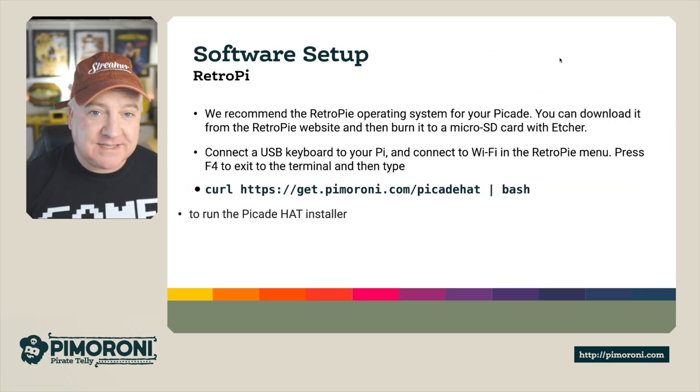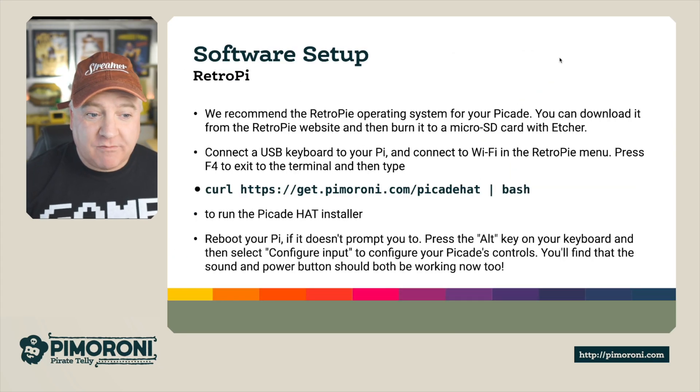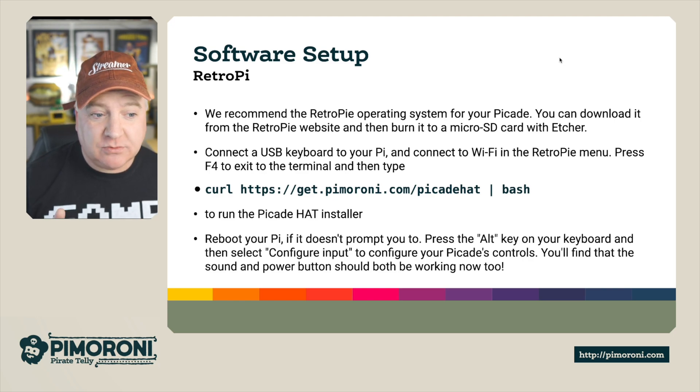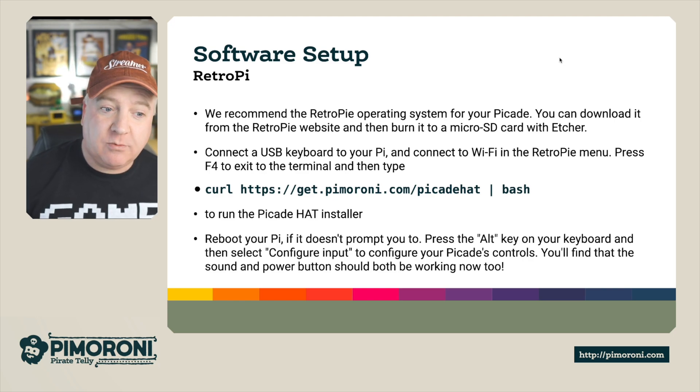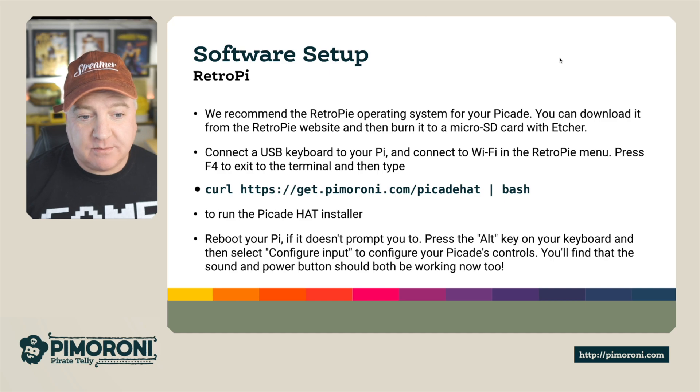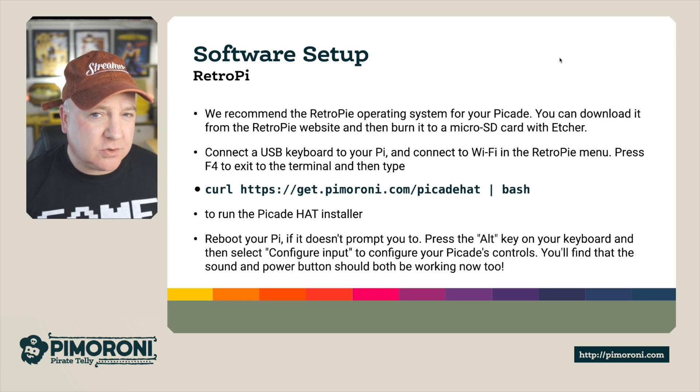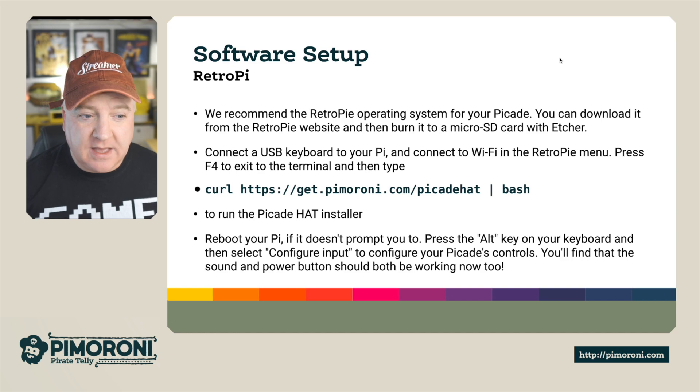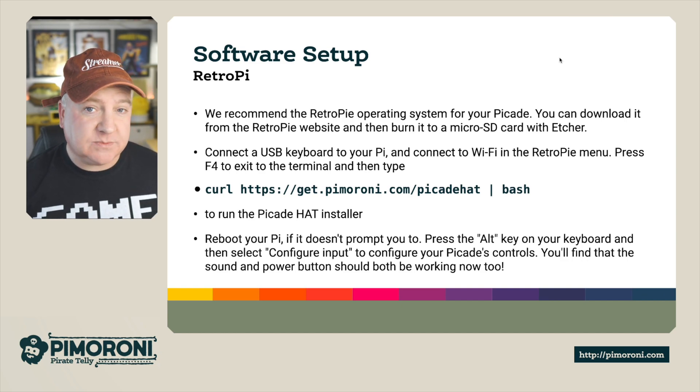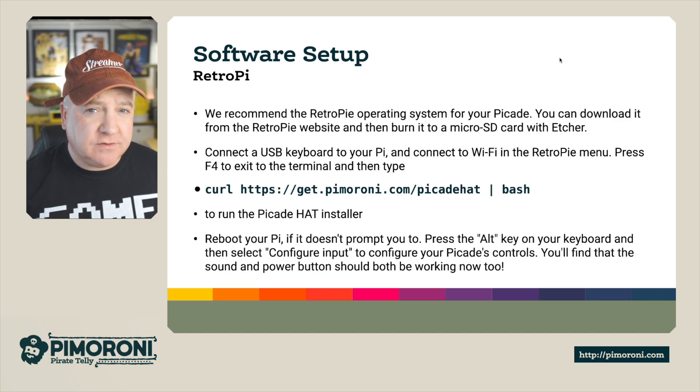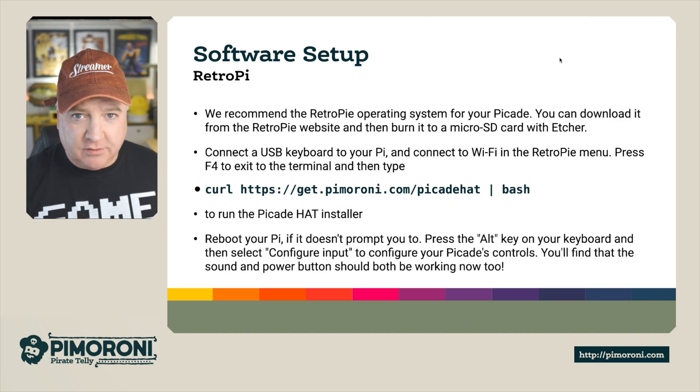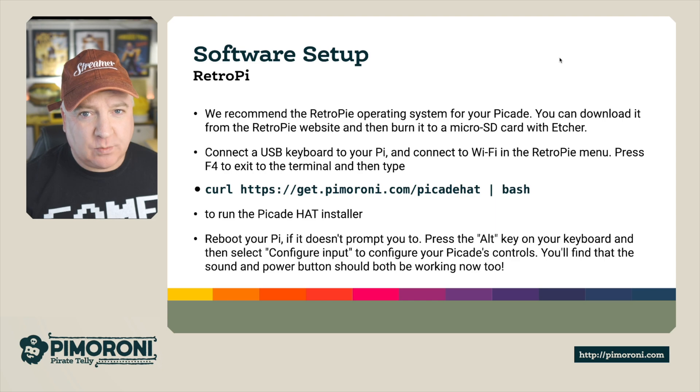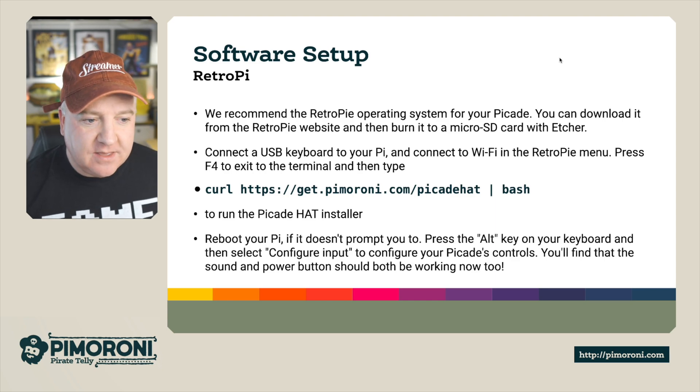So software wise, it uses retro pie. We recommend using retro pie operating system for your picade. You can download it from the retro pie website and then burn it using a micro SD with something like Etcher. I think you can also burn this with a Raspberry Pi imager. I found when I did this, I've got a brand new Raspberry Pi 4 and I had to find the slightly newer version that wasn't available directly on the Raspberry Pi imager. I think I had to go to the website and find a link to that. But if you Google it, you will find it.